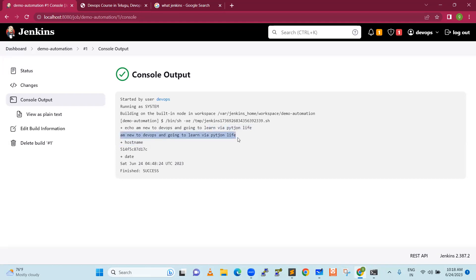It executed the shell script. Even if you are new to the IT industry, have some experience, or want to switch your career, you can see the very simple way we are going to learn. We are not going to use any programming languages — only shell commands for our learning experience in DevOps. The hostname and date are printed, and when it is running in a container, the container hostname is shown.